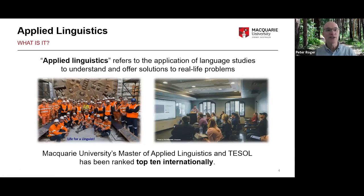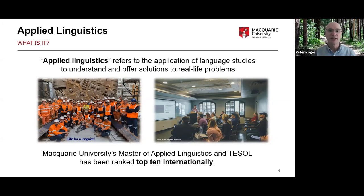Many people wonder: what is applied linguistics? Basically, applied linguistics refers to the application of language studies to understand and offer solutions to real-life problems. On the left of the screen there's a piece of machinery used to dig tunnels underneath Sydney. One of the people in that picture is actually an applied linguist — she is in charge of community liaison, managing relationships between companies, government, and residents affected by the infrastructure project. You can find linguists anywhere, which makes it a particularly exciting field.